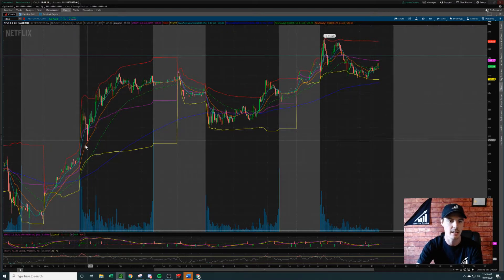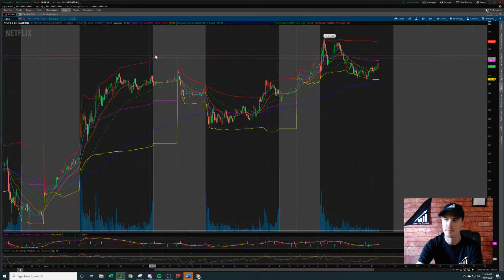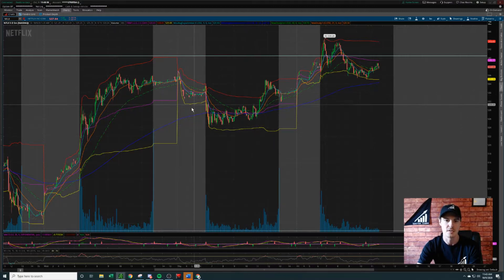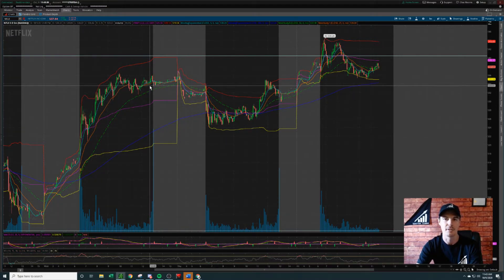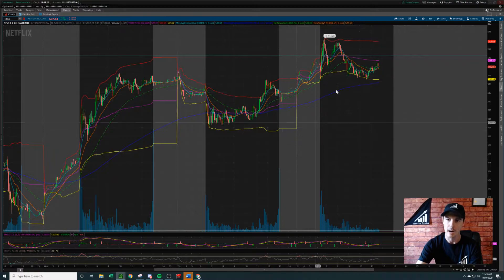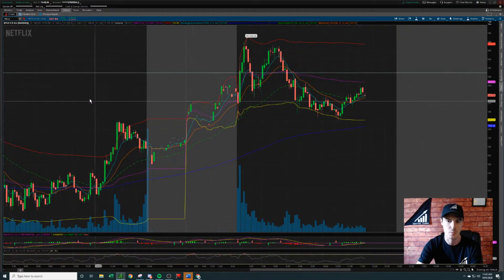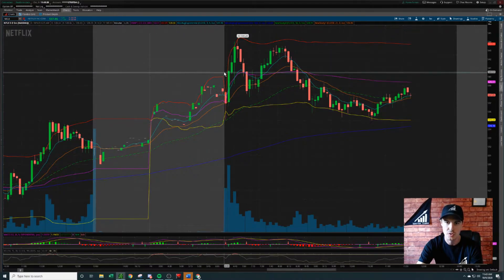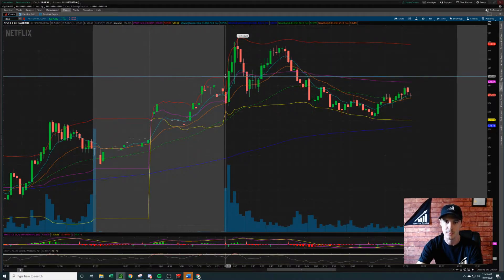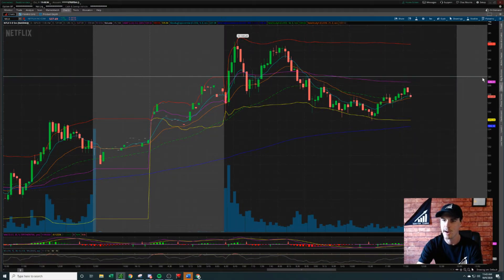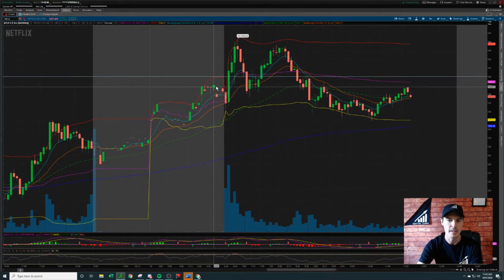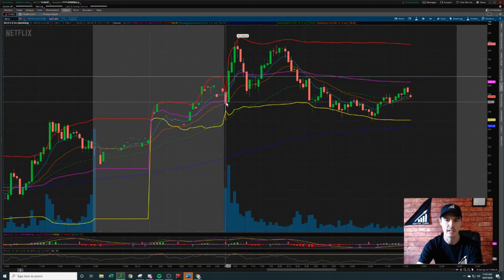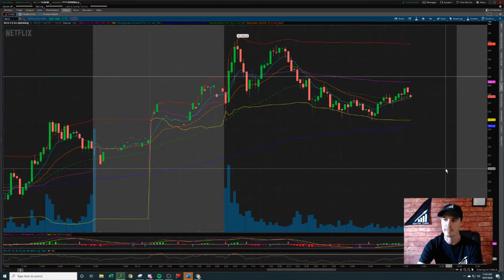Netflix was consolidating. There was a push up to almost 540 two days ago, then it consolidated yesterday — had an inside day after that big push up. But pre-market it got interesting because what we have here is an open that is very close to this 540 price point. Let's go ahead and set that trend line right at 540 — it opened up fairly close to that 540 price point.